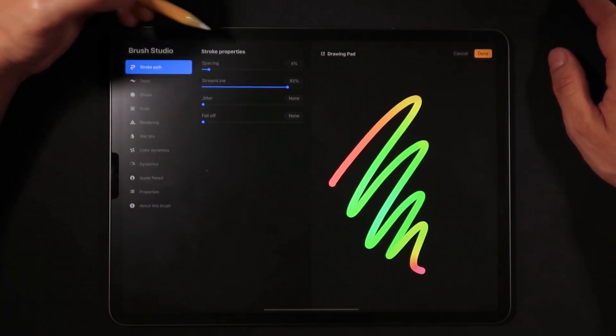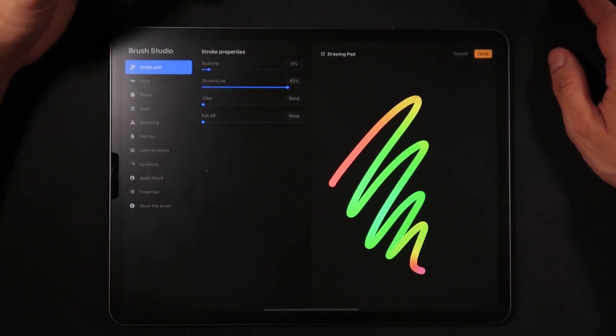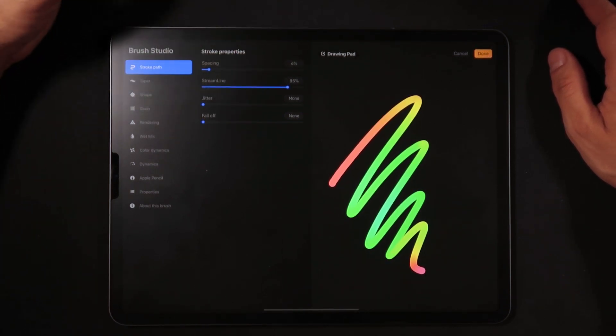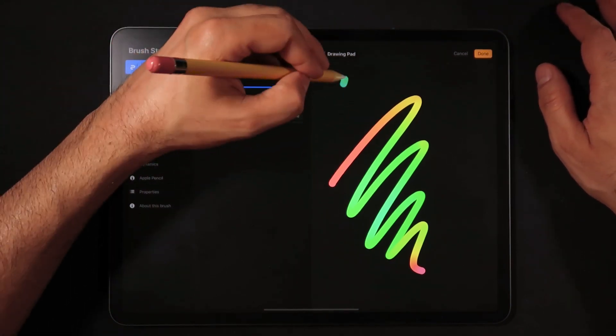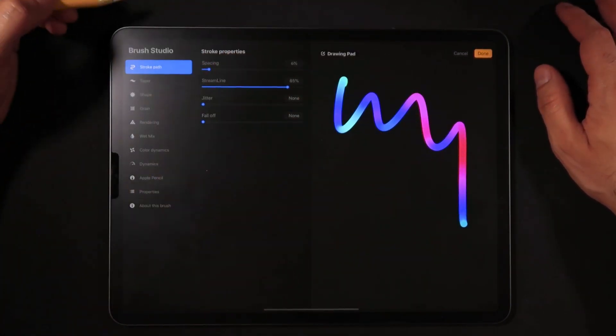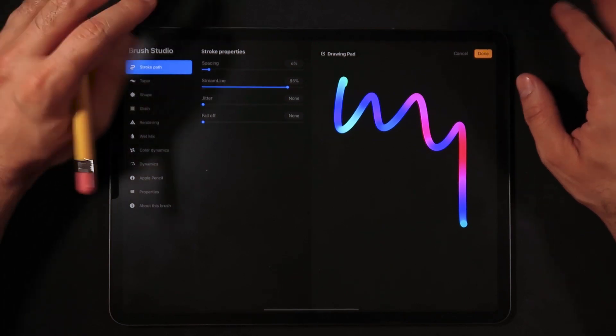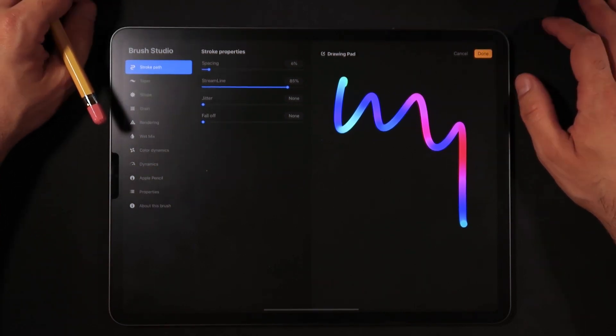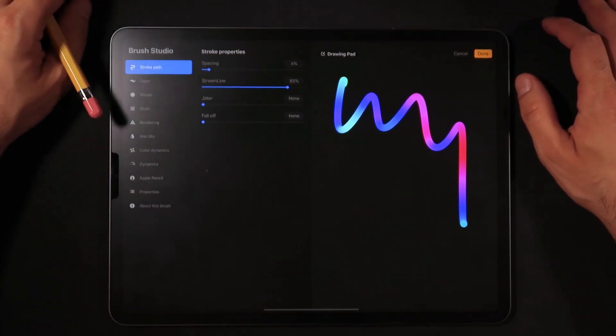On Stroke Path, we're going to leave the spacing at 6%. Streamline we're going to leave it at about 85% just so we get a nice kind of calligraphy brush that has some auto correction but nothing too extreme so that it still holds a little bit of the human error onto the brush itself.